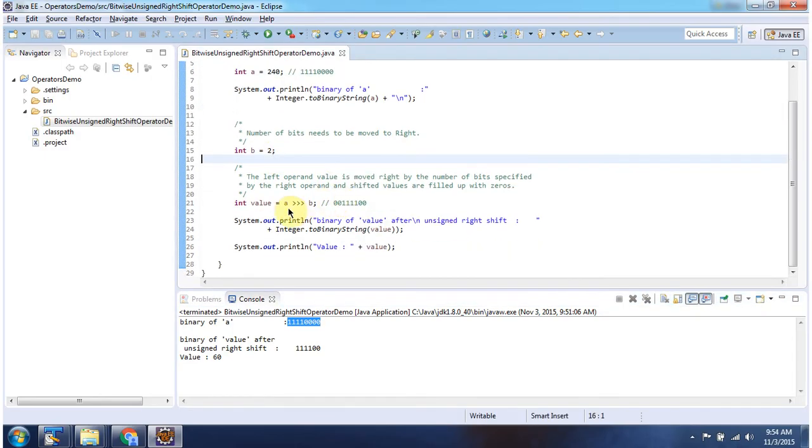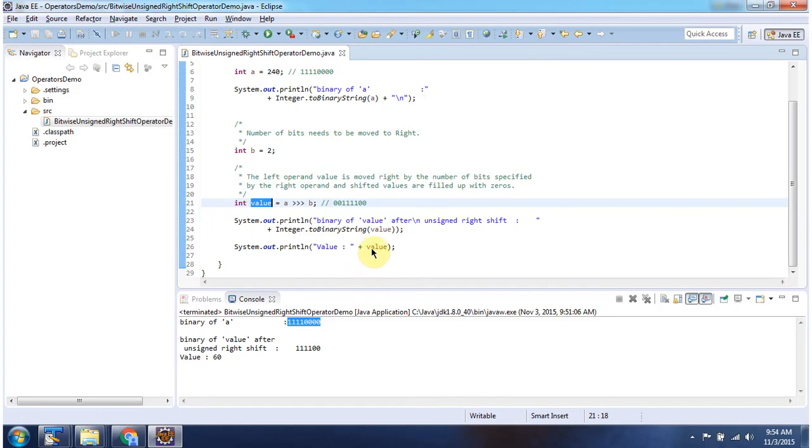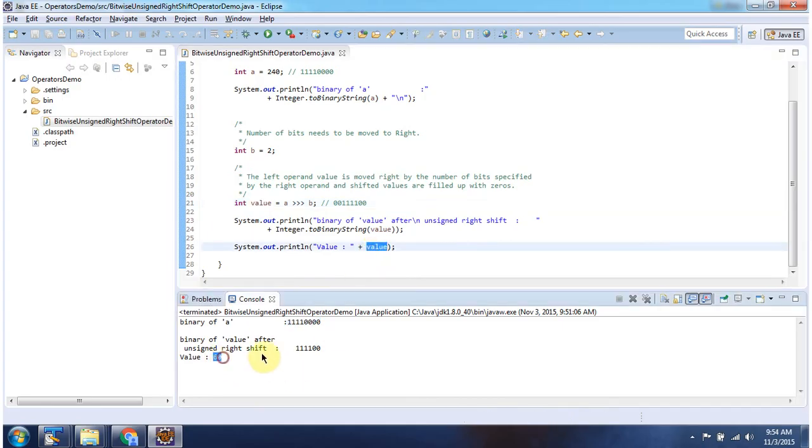Here I am doing unsigned right shift operator b, and I will get output here. Here you can see the output 60. Here I am converting value to binary string, and here you can see the output.